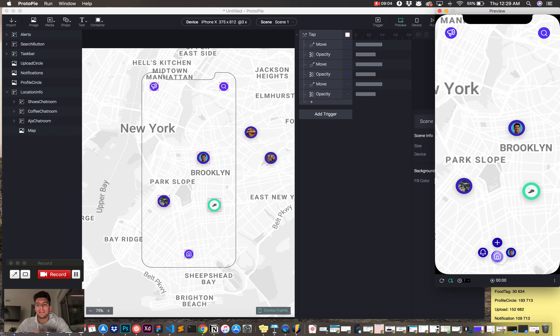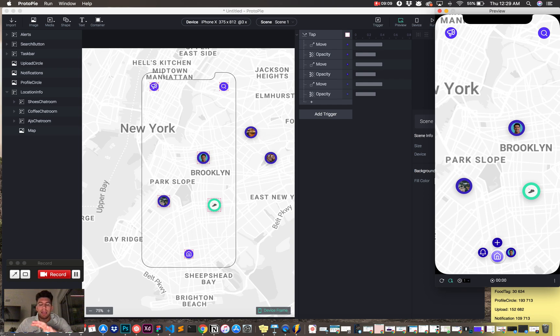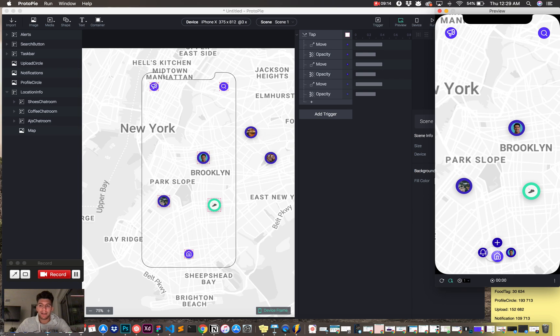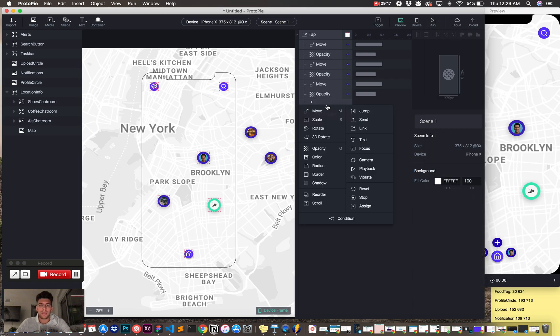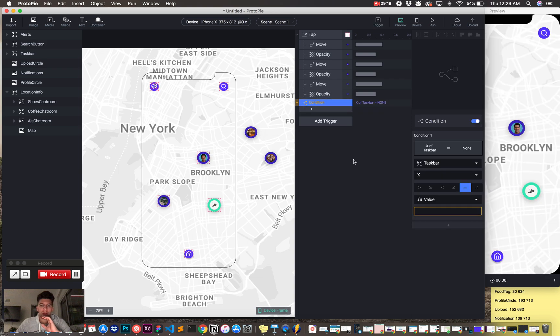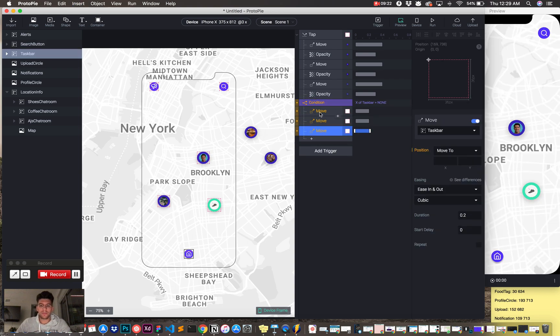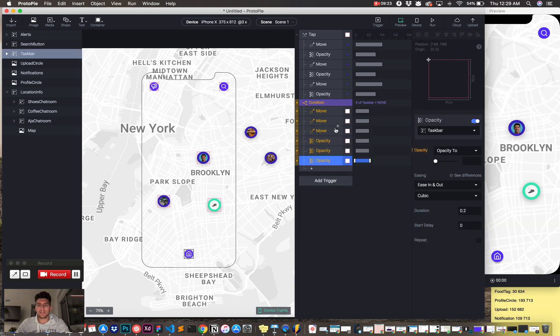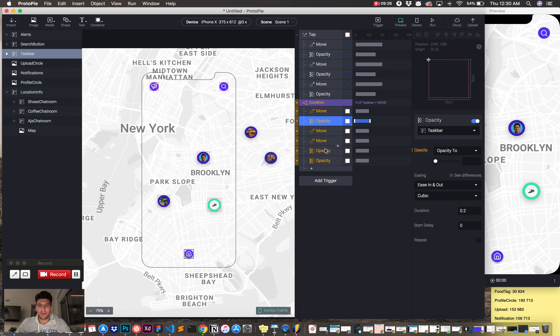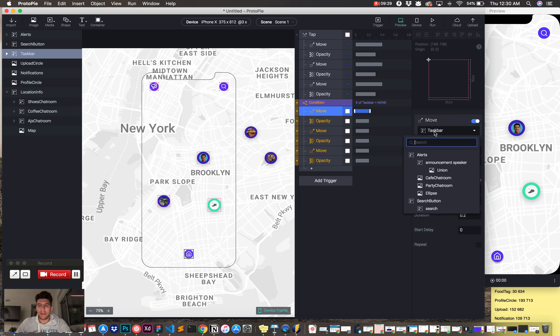So now, how can we get these to close? Right now, ProtoPi, notice that when we tap this taskbar, it opens, or it pushes those other elements out, because we just animated them. So, how do we close them? They offer, ProtoPi offers something called a condition. So, we're going to do the same thing. We're going to add three moves and three opacities. Make sure you group them so they're organized and you don't get messed up.